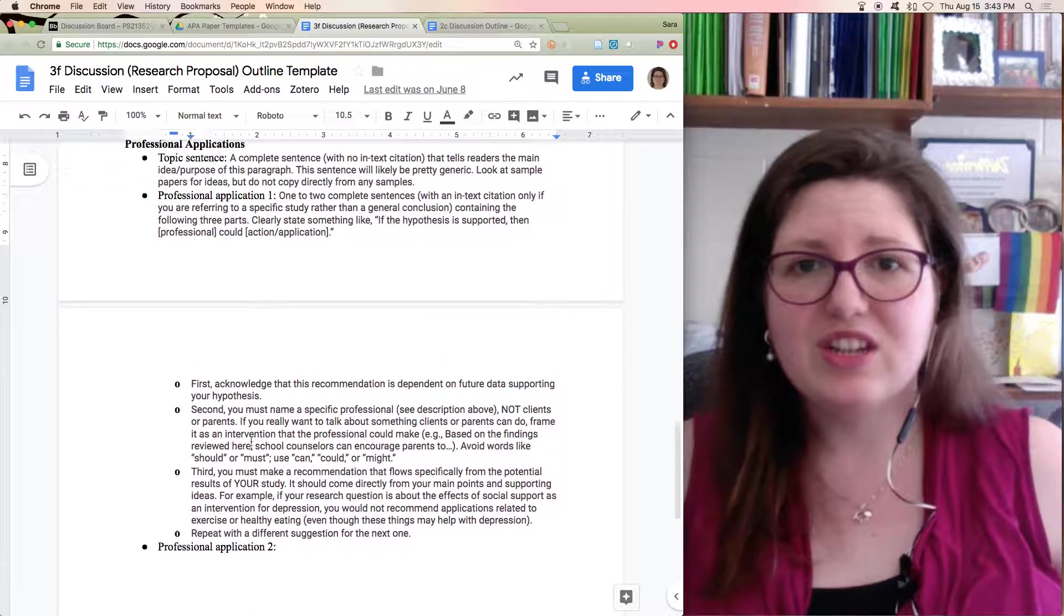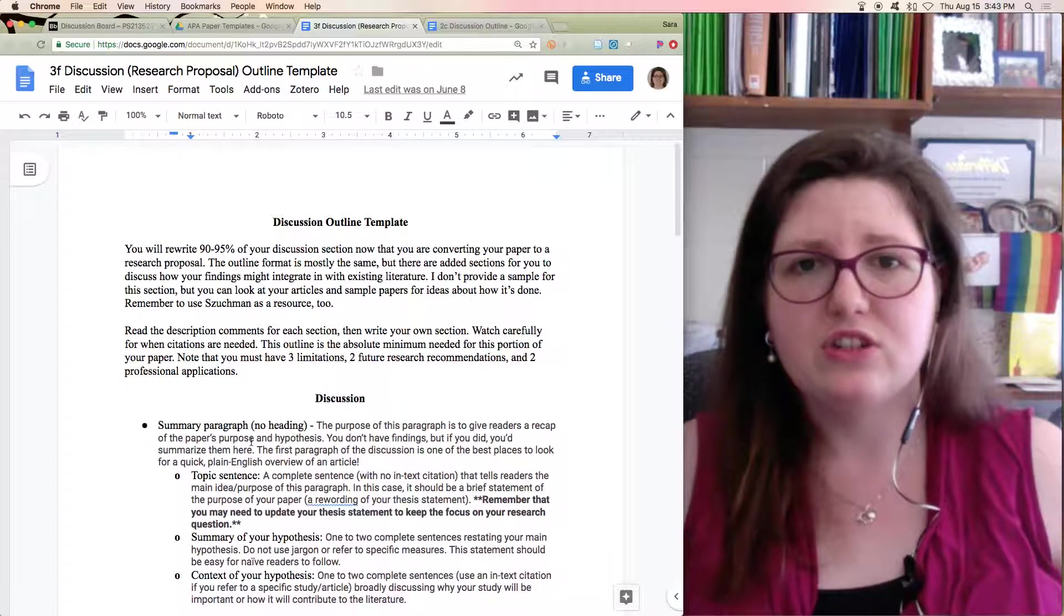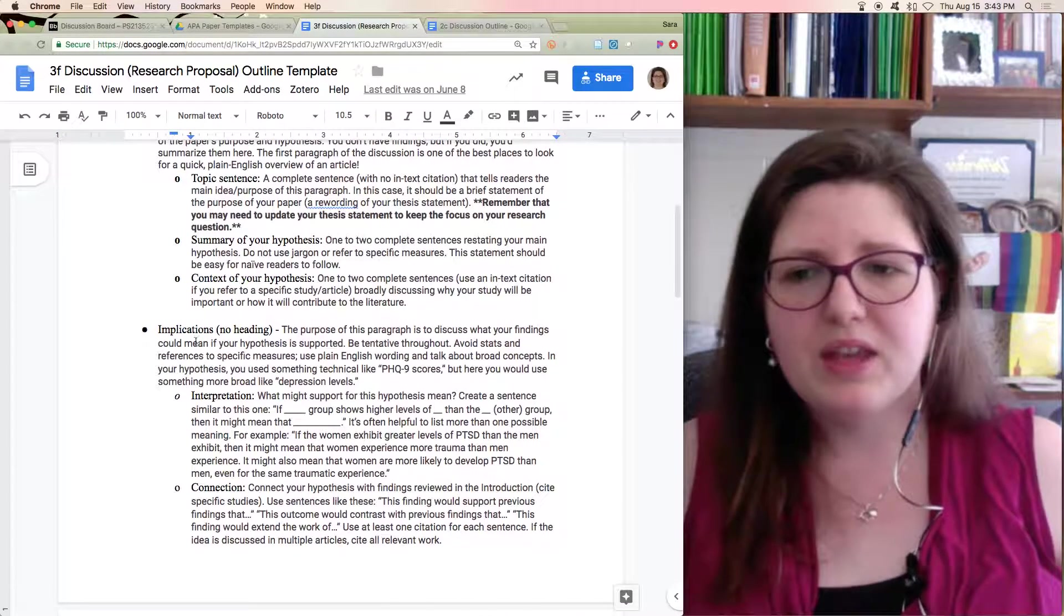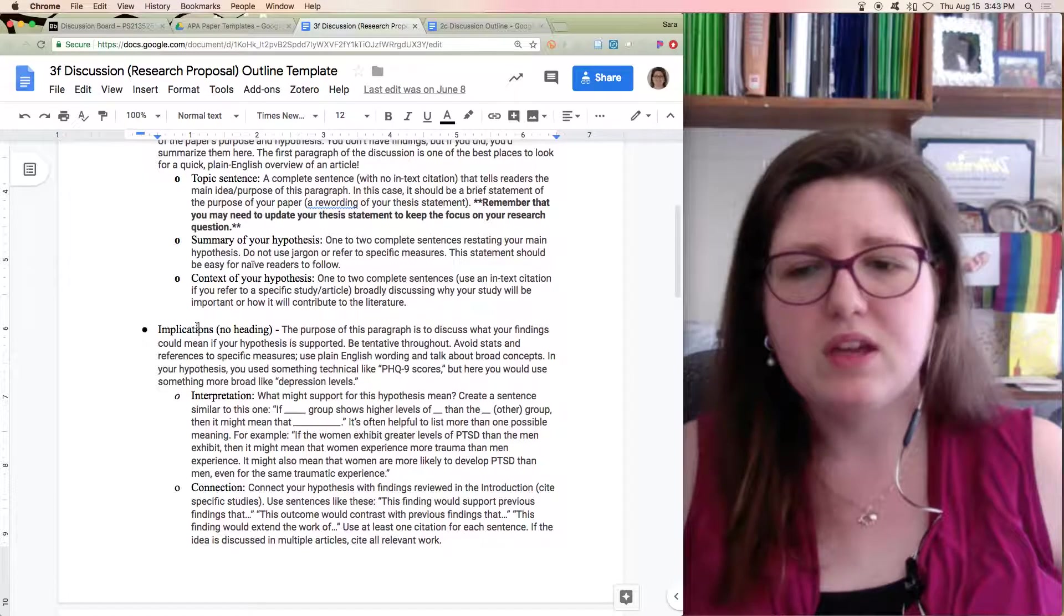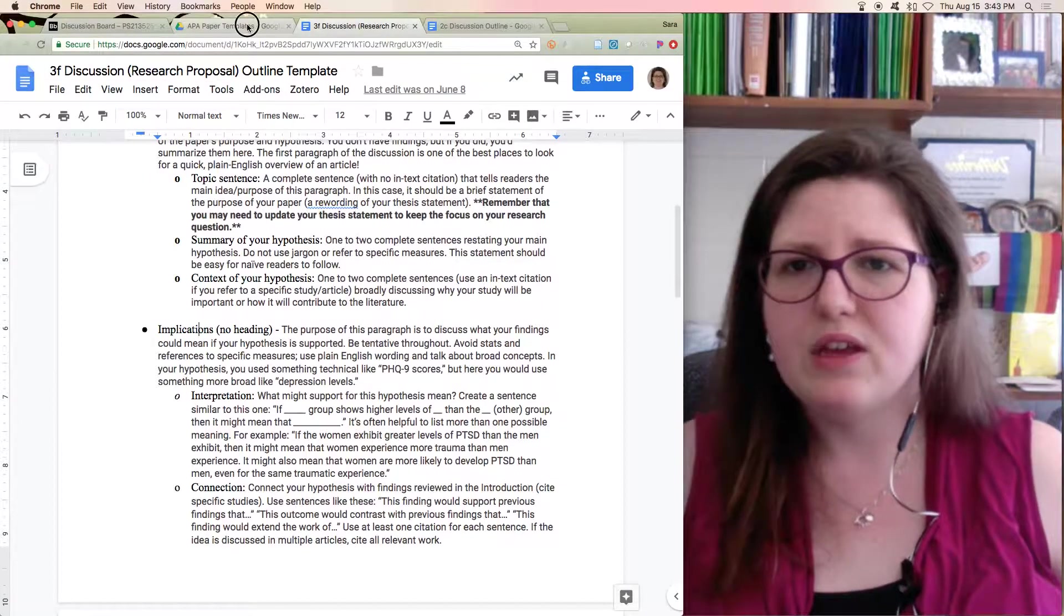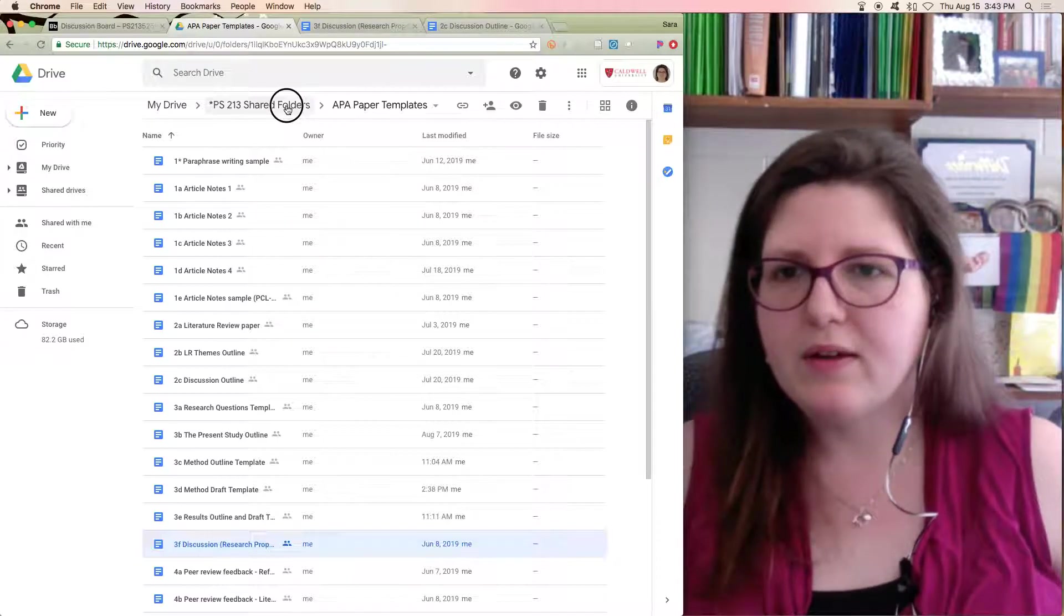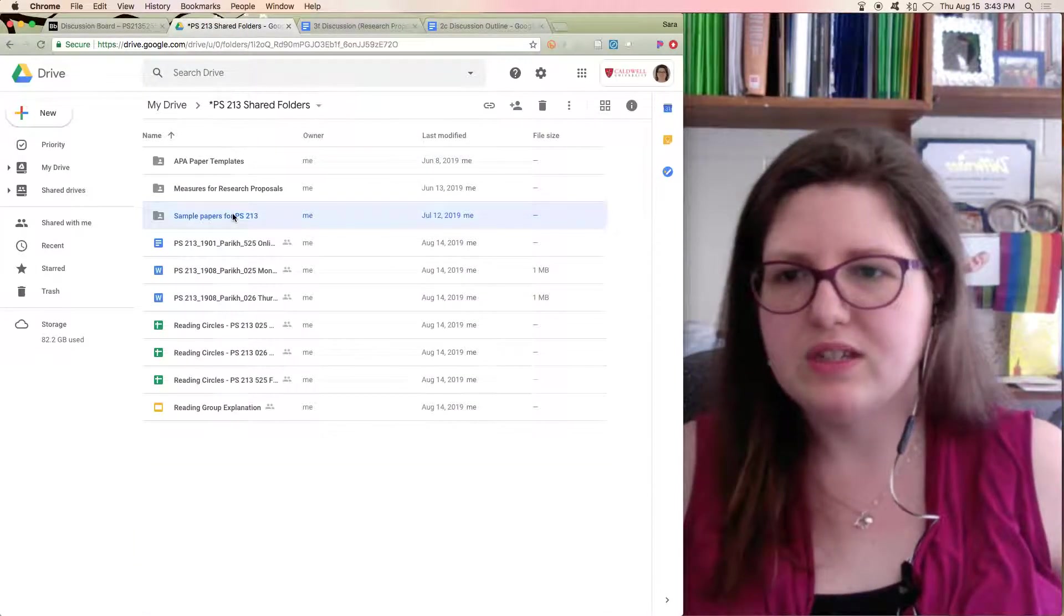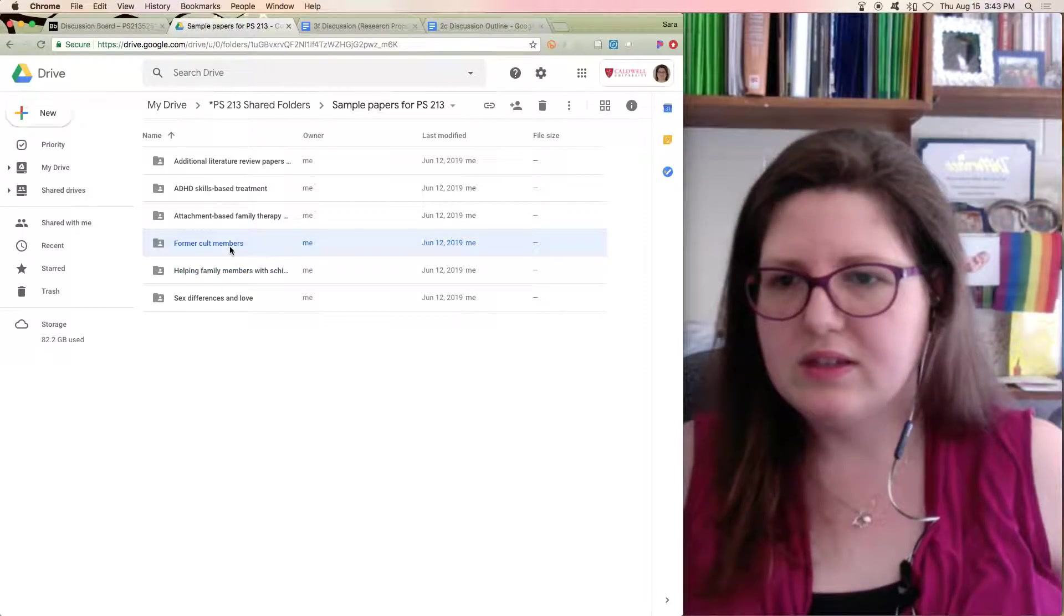And that's your discussion section. You have the basic skills for how to do these things now. This implications paragraph is probably the newest thing that you're doing, but overall you have the basics you need. Let's see if we can pull up a sample real quick. If my computer doesn't cooperate, we'll just end.